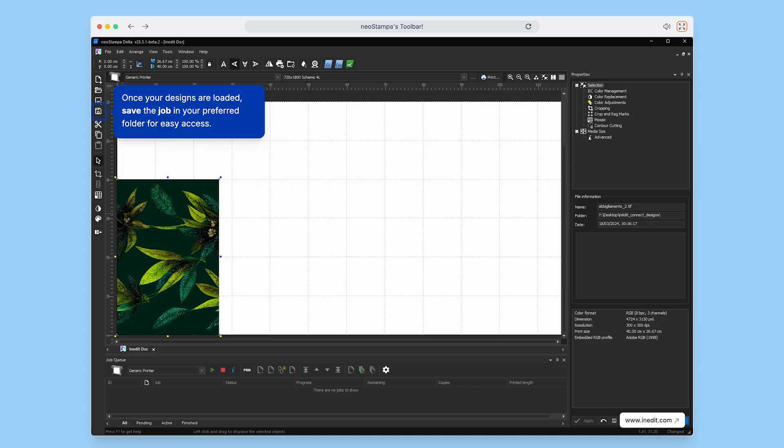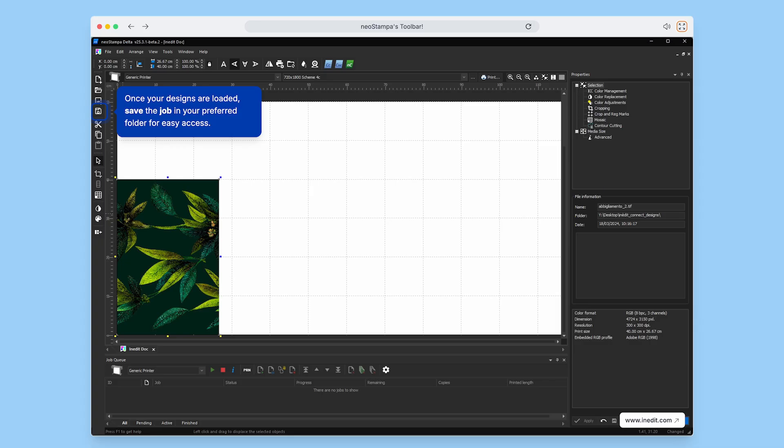To speed things up, once your designs are loaded, make sure to save the job in your preferred folder. This way, everything stays organized and easy to access later.